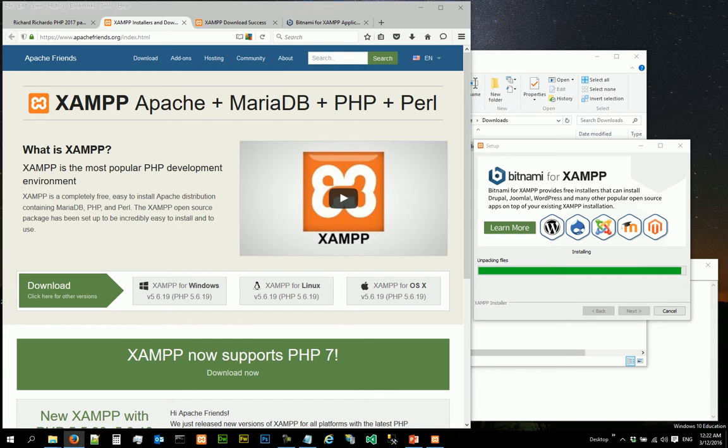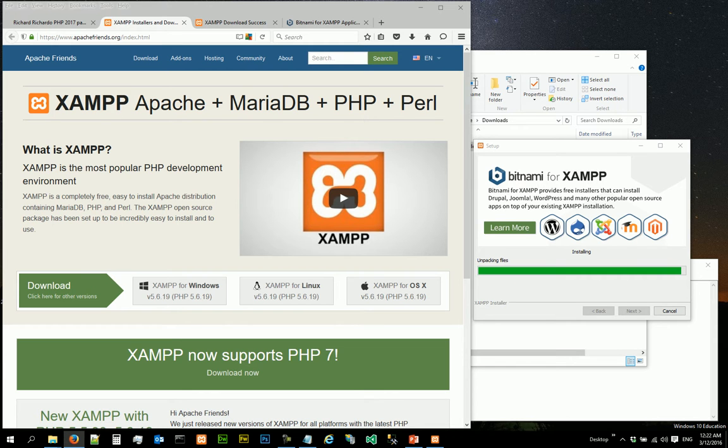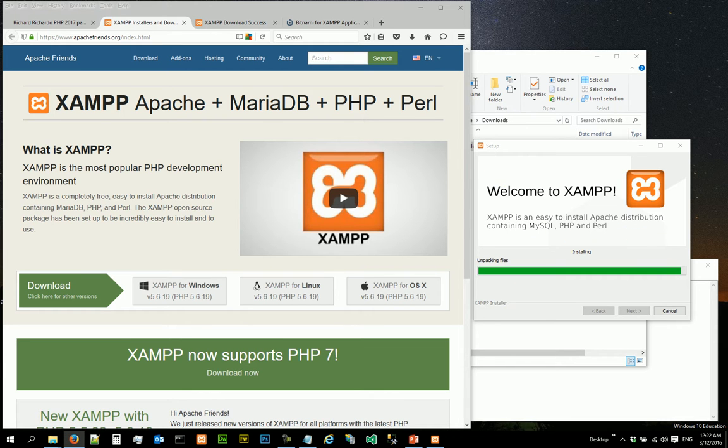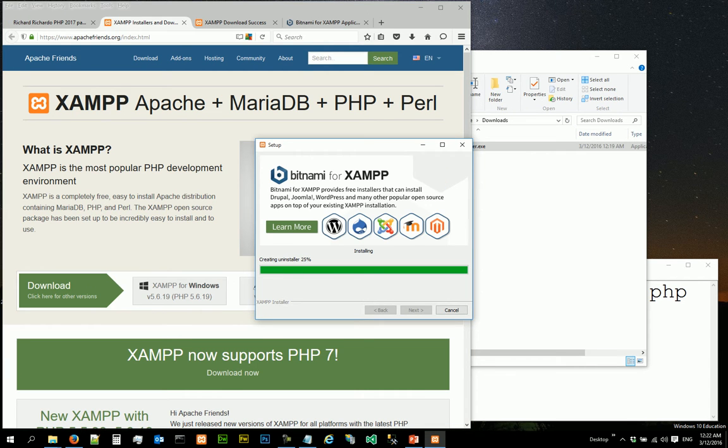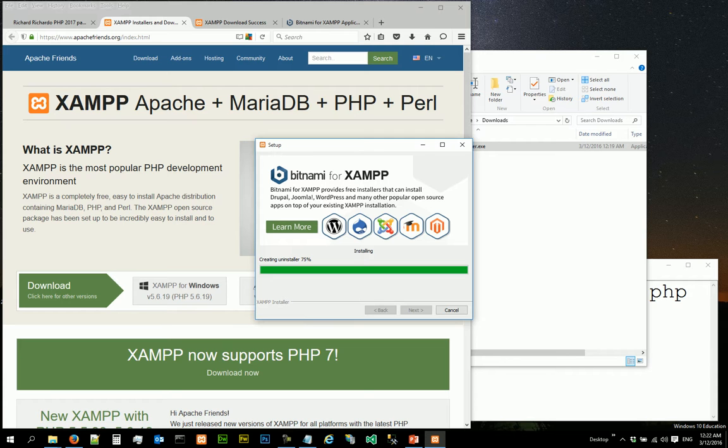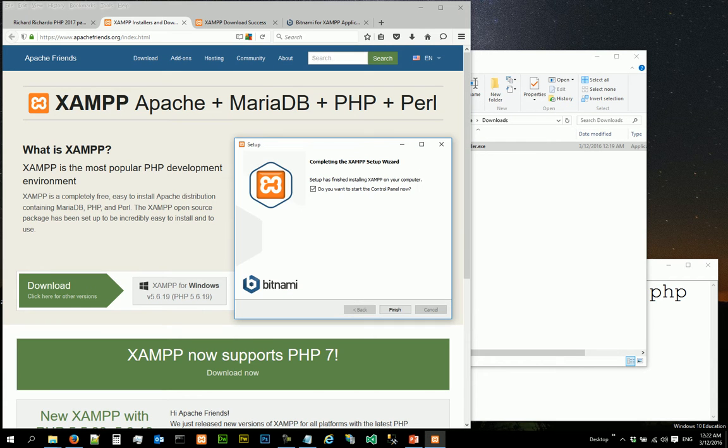The unpacking files process is almost done. It's going to take a little while more. Okay, so we are done completing the XAMPP setup wizard.